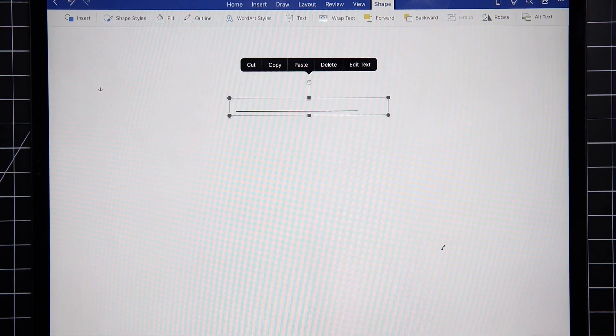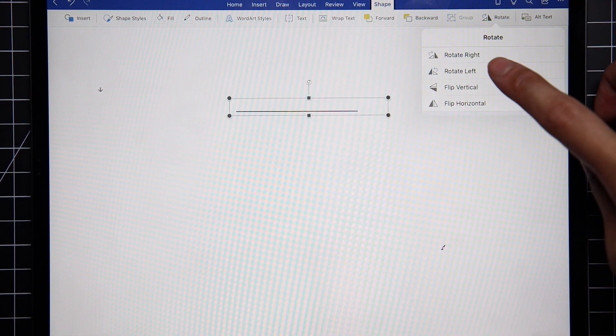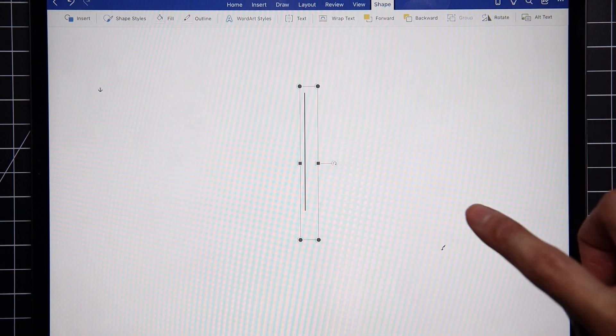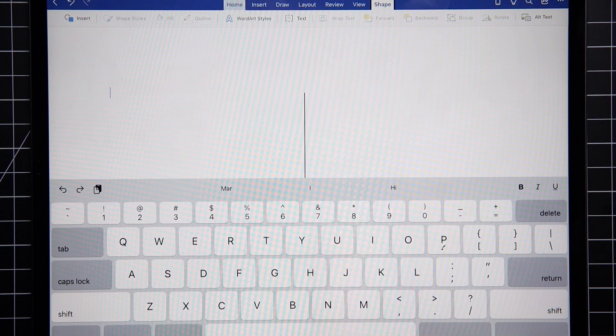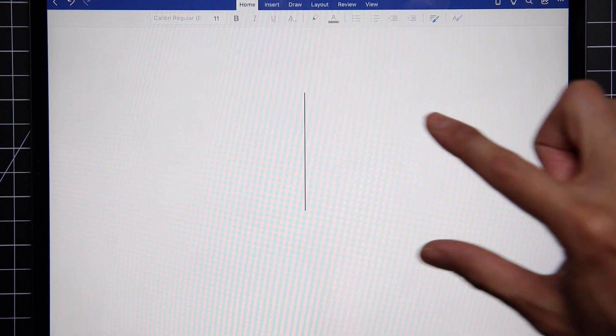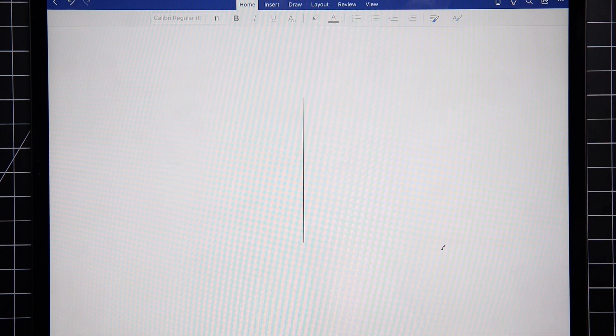That's your horizontal line right there. From here, you can rotate it to the right to make it vertical. There you go.